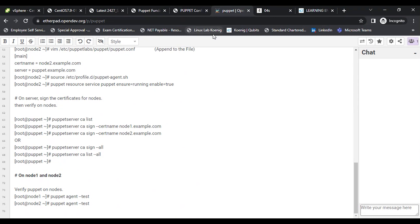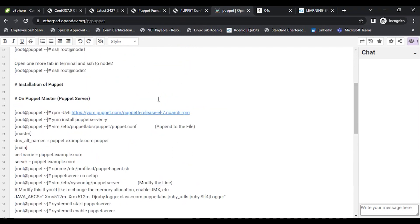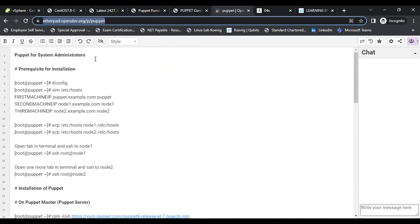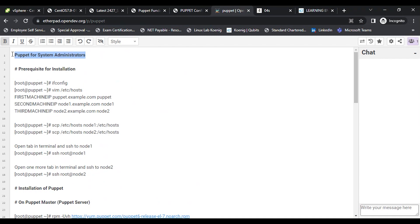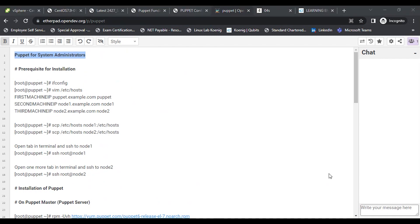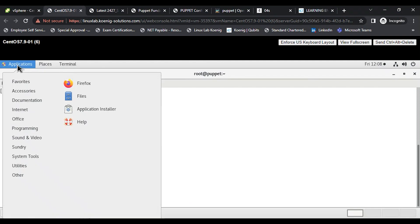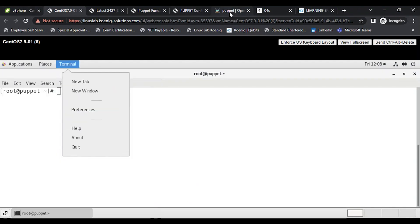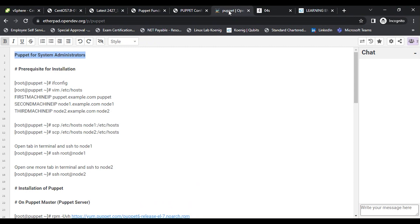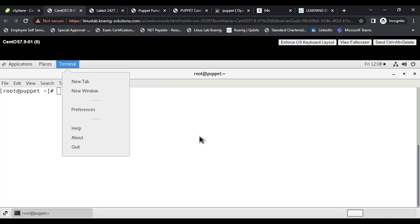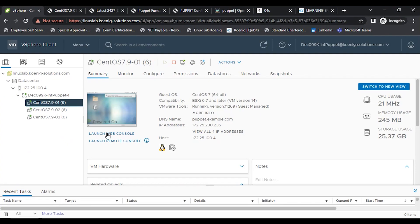I hope the shared link is working for you. The same link can also be accessed inside the virtual machine — from the Applications menu there is a Firefox browser available. You can open the Etherpad document from both your physical system and from inside the virtual machine.